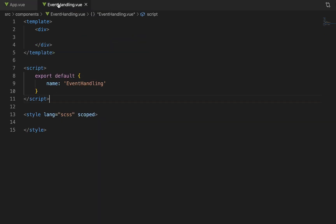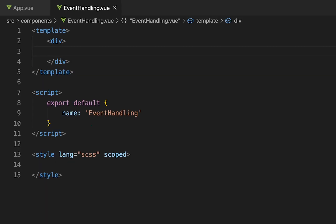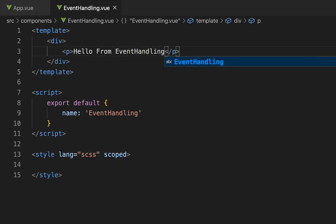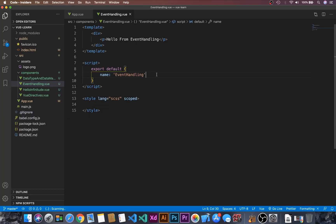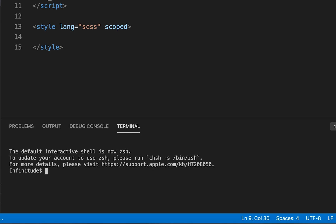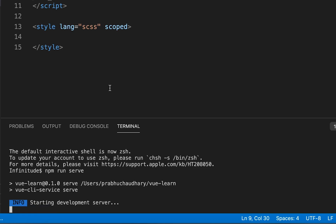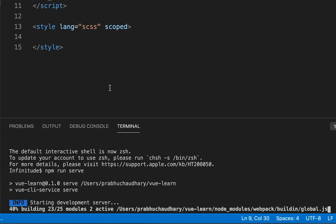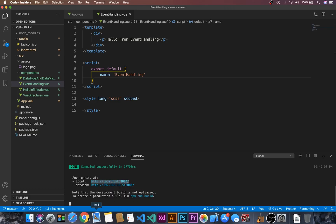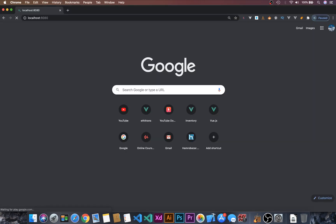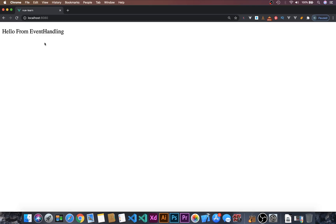Now let's go to EventHandling.vue. First, let's use the p tag and write 'Hello from event handling'. Now let's open the terminal with Control and Tilde. If you are using npm then run 'npm run serve'. If you are using yarn then run 'yarn serve' and press Enter. Now let's go to the browser — we can see 'Hello from event handling'.